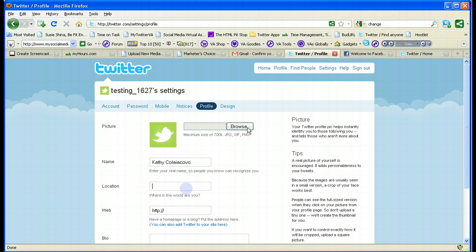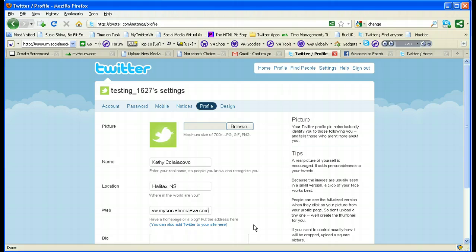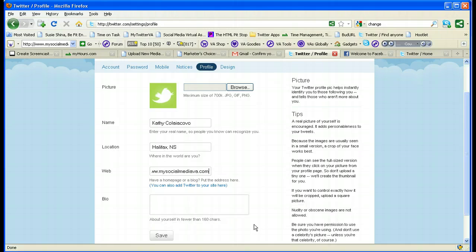This field is your real name. You also want to put in your location — I usually recommend city and state. You can also put in your website, and that's an important spot because people will look at your profile and want to take a peek at your website to see what you're all about.